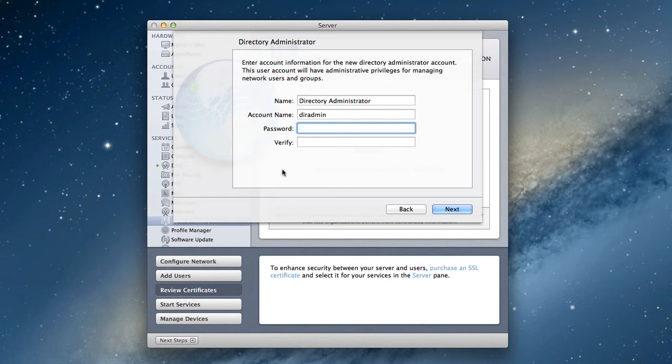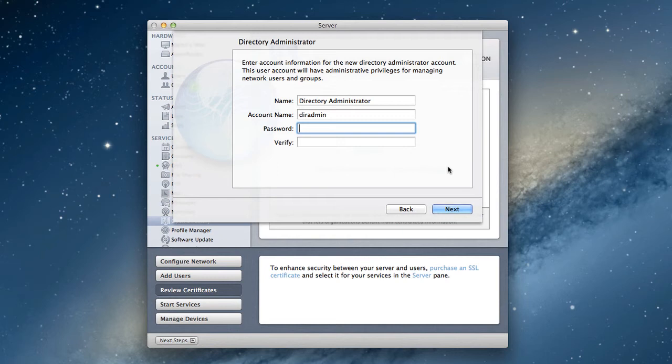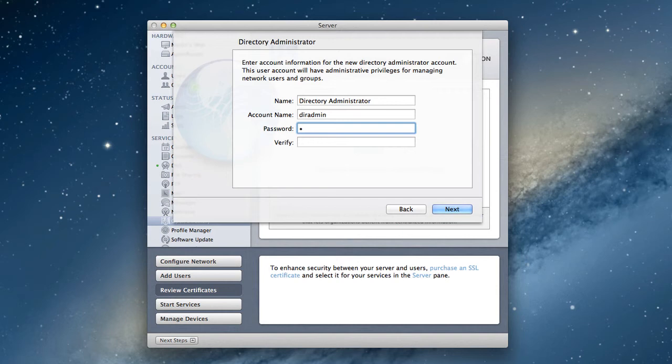Now it wants a directory administrator password. Now there is a separate directory administrator password for an Open Directory as opposed to your regular server login account. So you want this to be something again that you'll remember, but again this is something that you use to be able to work on your Open Directory master. So usually the default is 'diradmin'. You can leave it there, you can change it. For the purposes of this I'm just going to leave that alone. I'm going to create a password. All right, and say next.